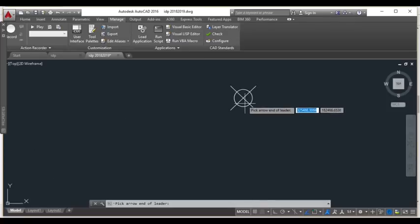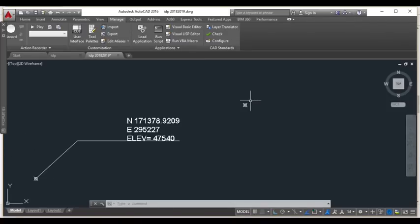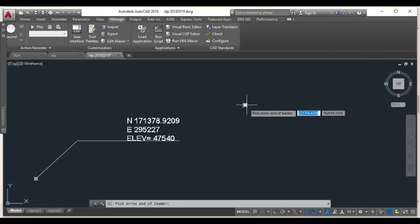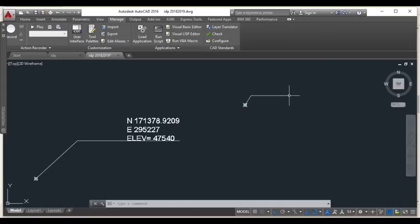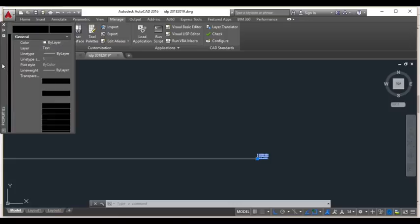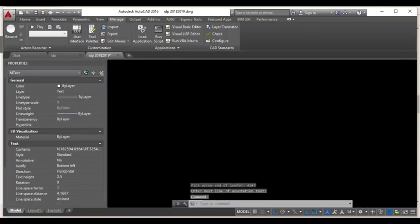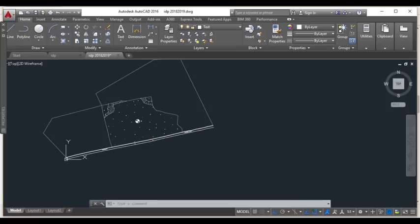First, you need to download the LISP file as given in the topic and then open up your AutoCAD IDP file. Once it's open, click on the Manage tab.